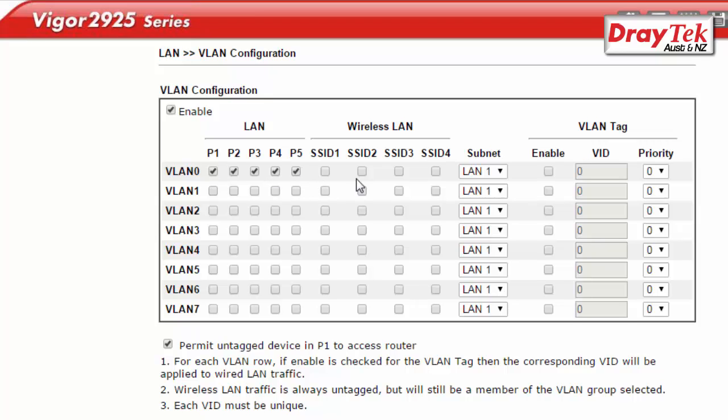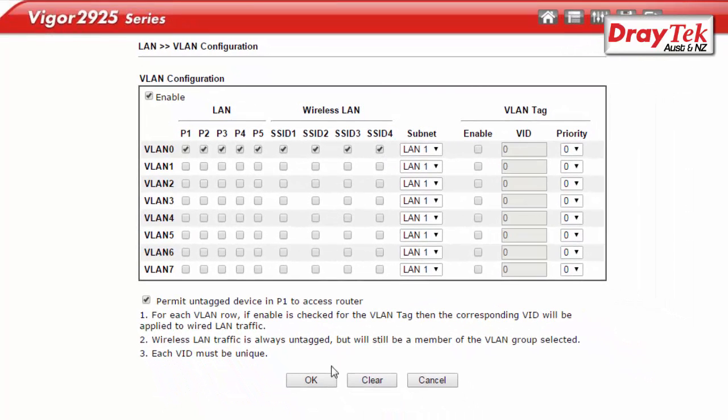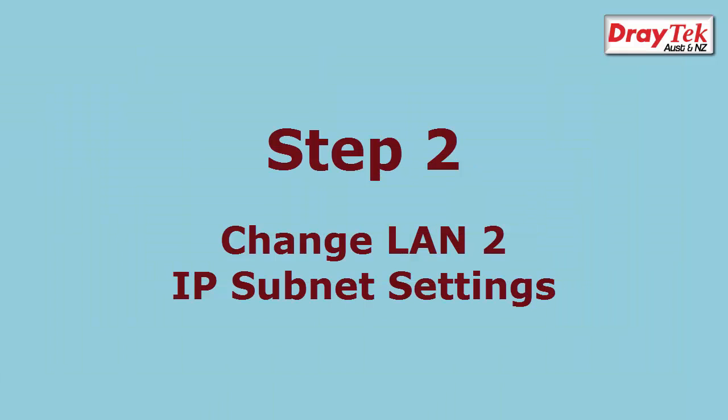Also assign all the LAN ports and wireless SSIDs to a LAN subnet and a VLAN. Then click OK to save. The next step is to change LAN 2 IP subnet settings.